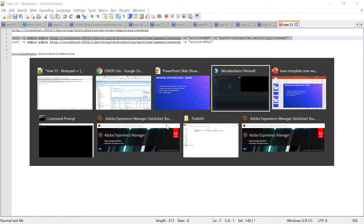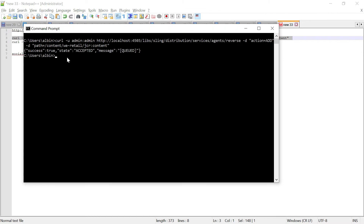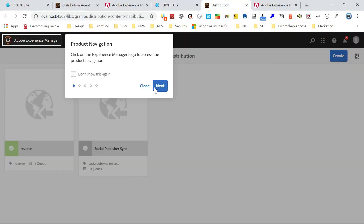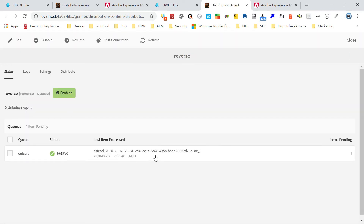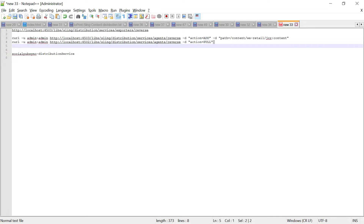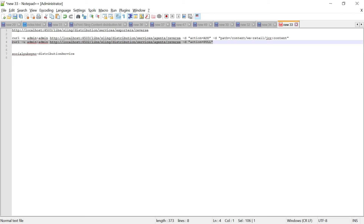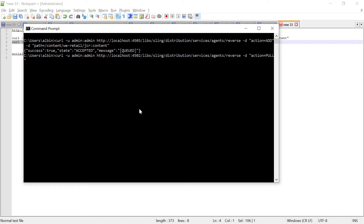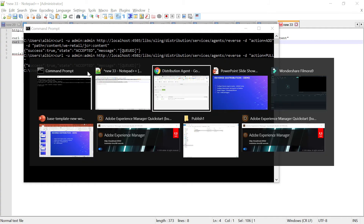After executing the command, you can see the response shows success state equal to accepted, and the message says queued. If you go back to the distribution agent on publisher, you can see there is an item pending for processing — ready to be processed. Now author needs to pull that. Execute the curl command on author as well — again the agent name is 'reverse', and action equals PULL. After executing it shows success true and state accepted, meaning it has been distributed.